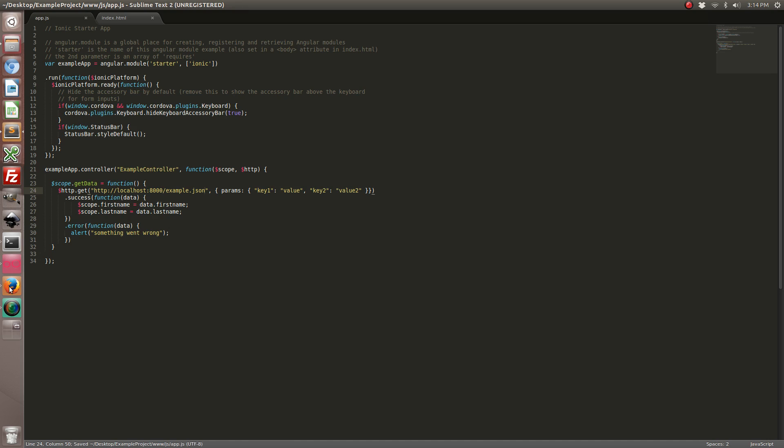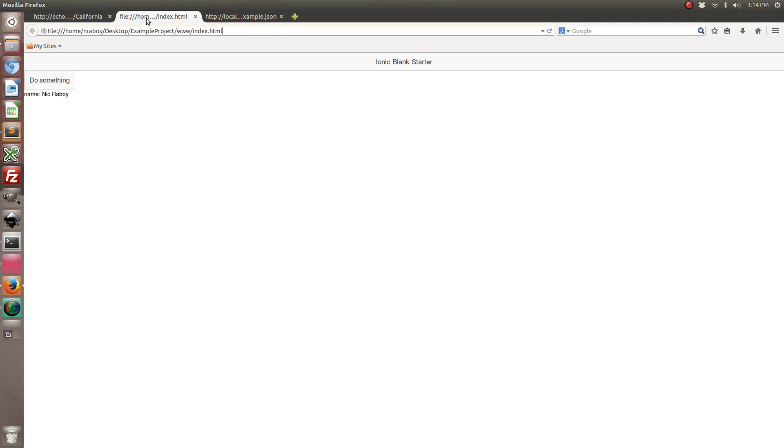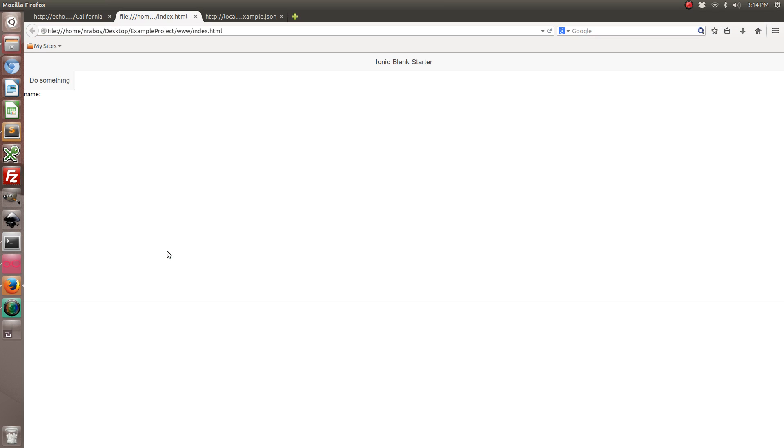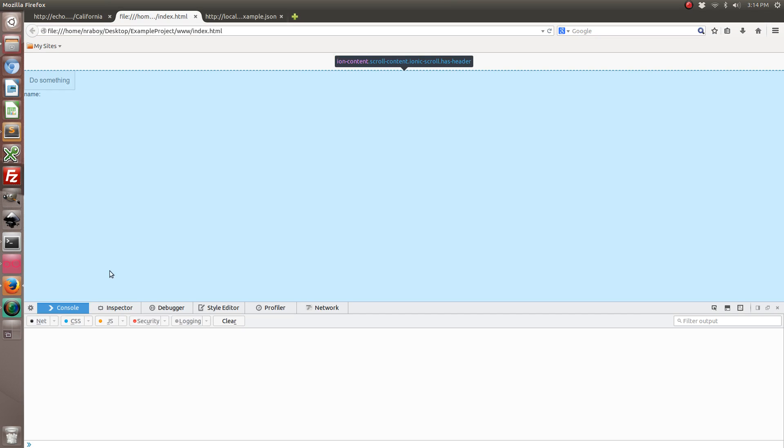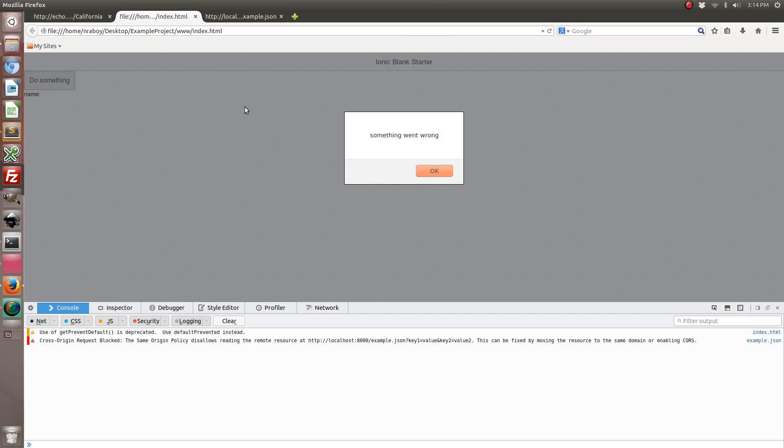And run it in Firefox. Let me first open up our inspector.